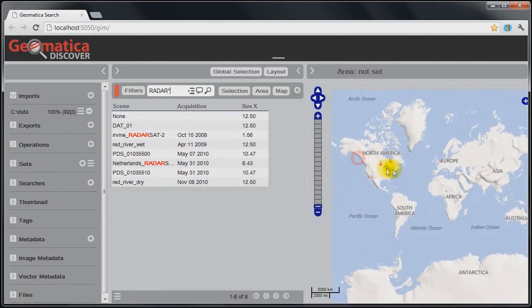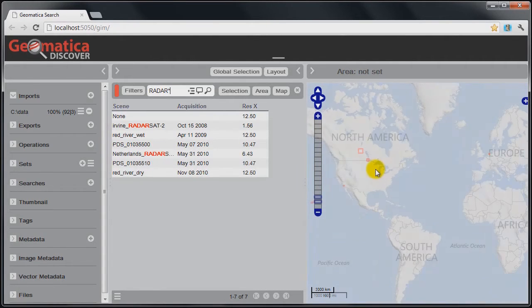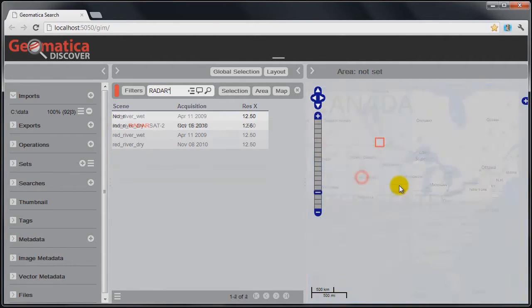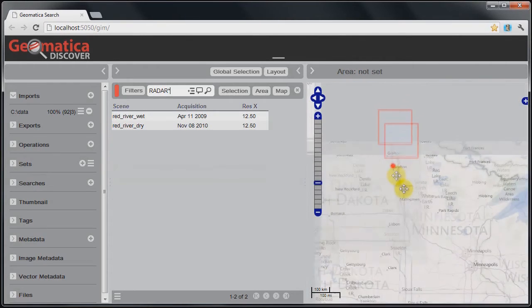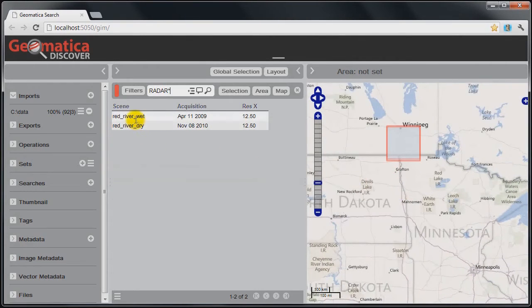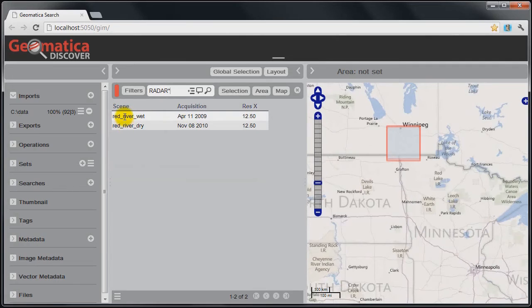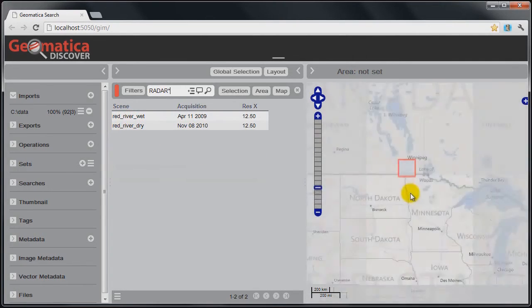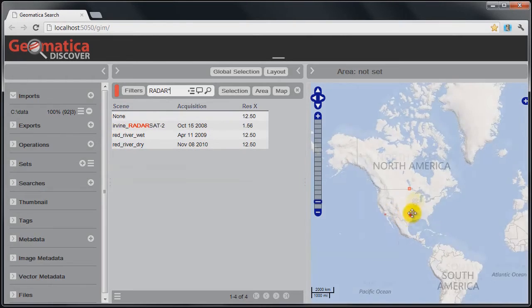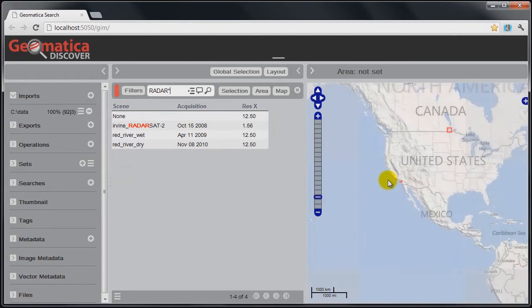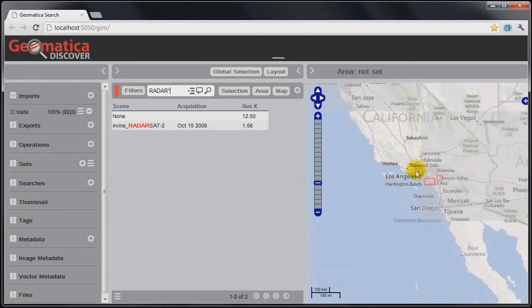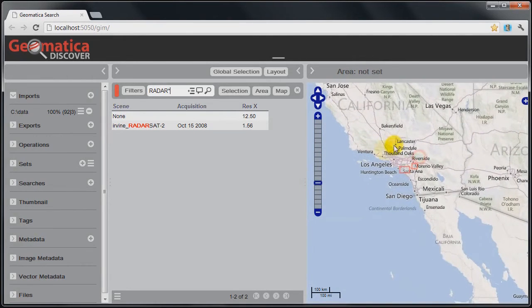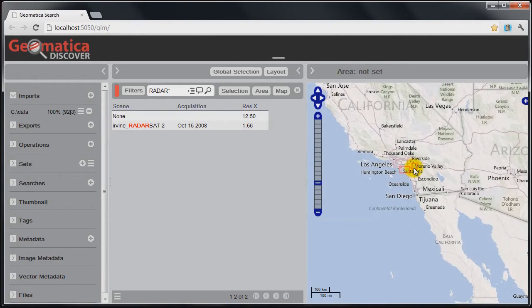I can zoom in to these particular locations. For example, if I go here, now it's filtering again. I've got essentially it looks like I have some Radarsat imagery of the flooding in the Red River in Manitoba. And if I go over here to this location near Los Angeles, it looks like I've got some different Radarsat images just outside of Los Angeles, California.